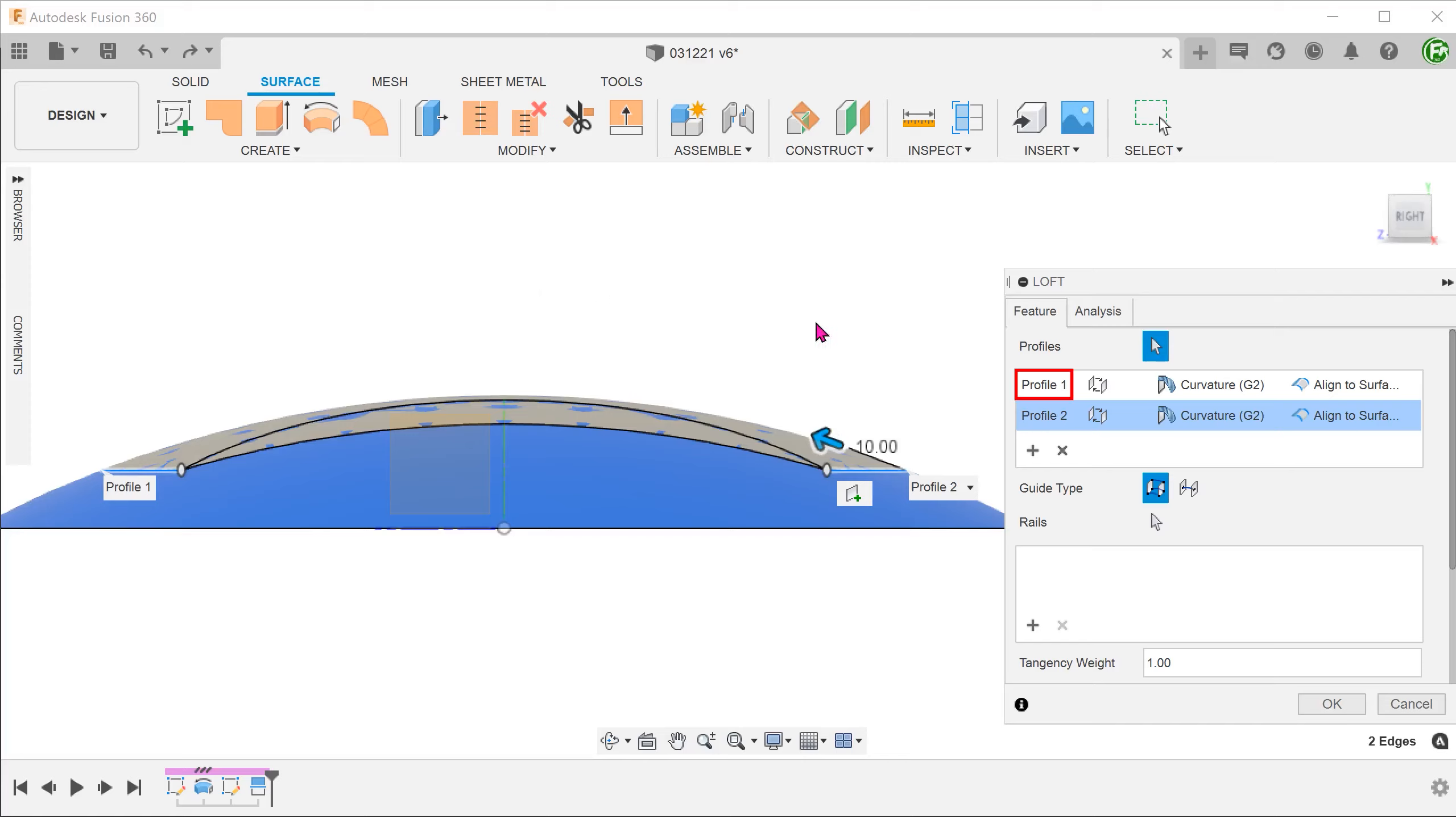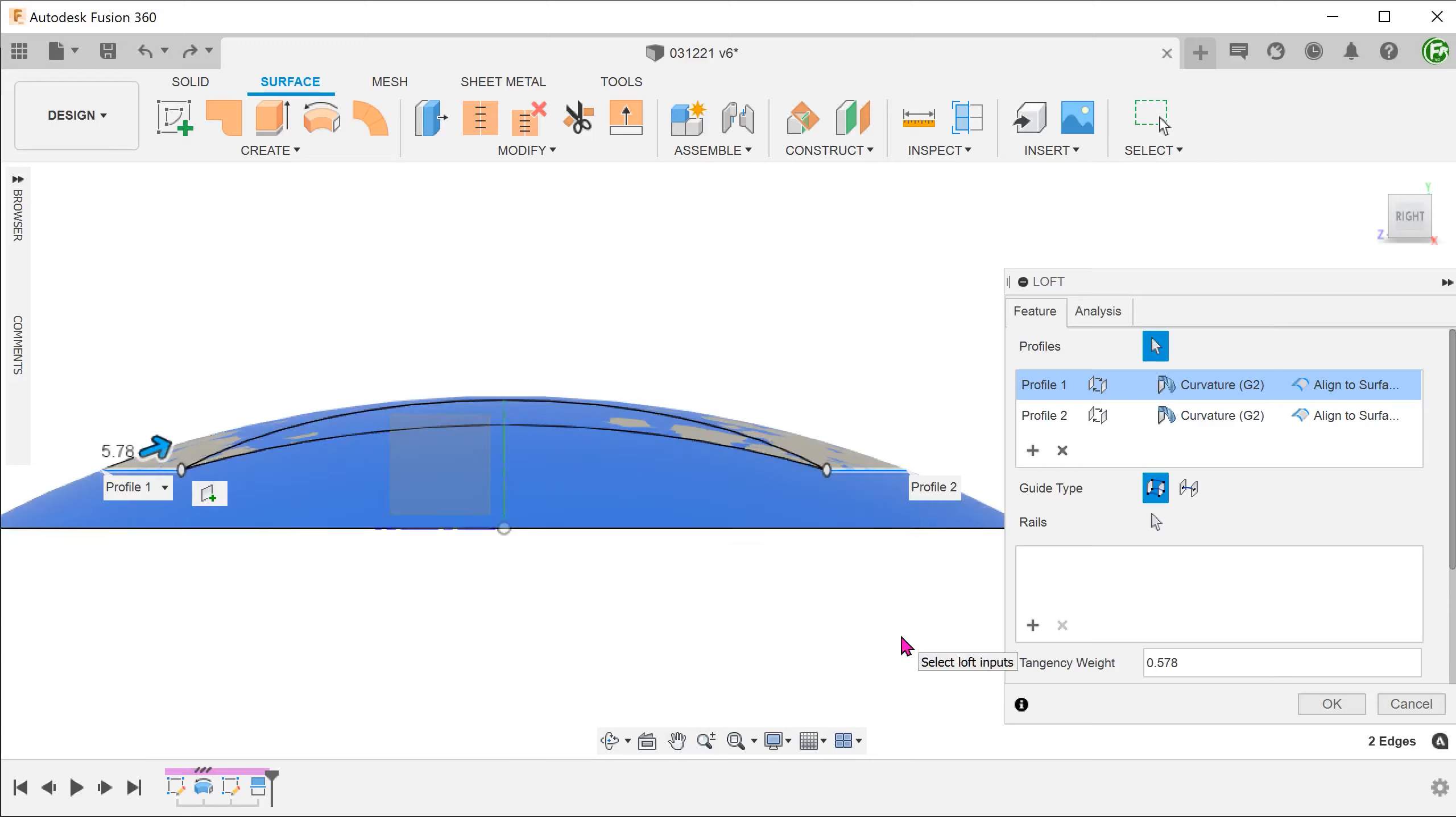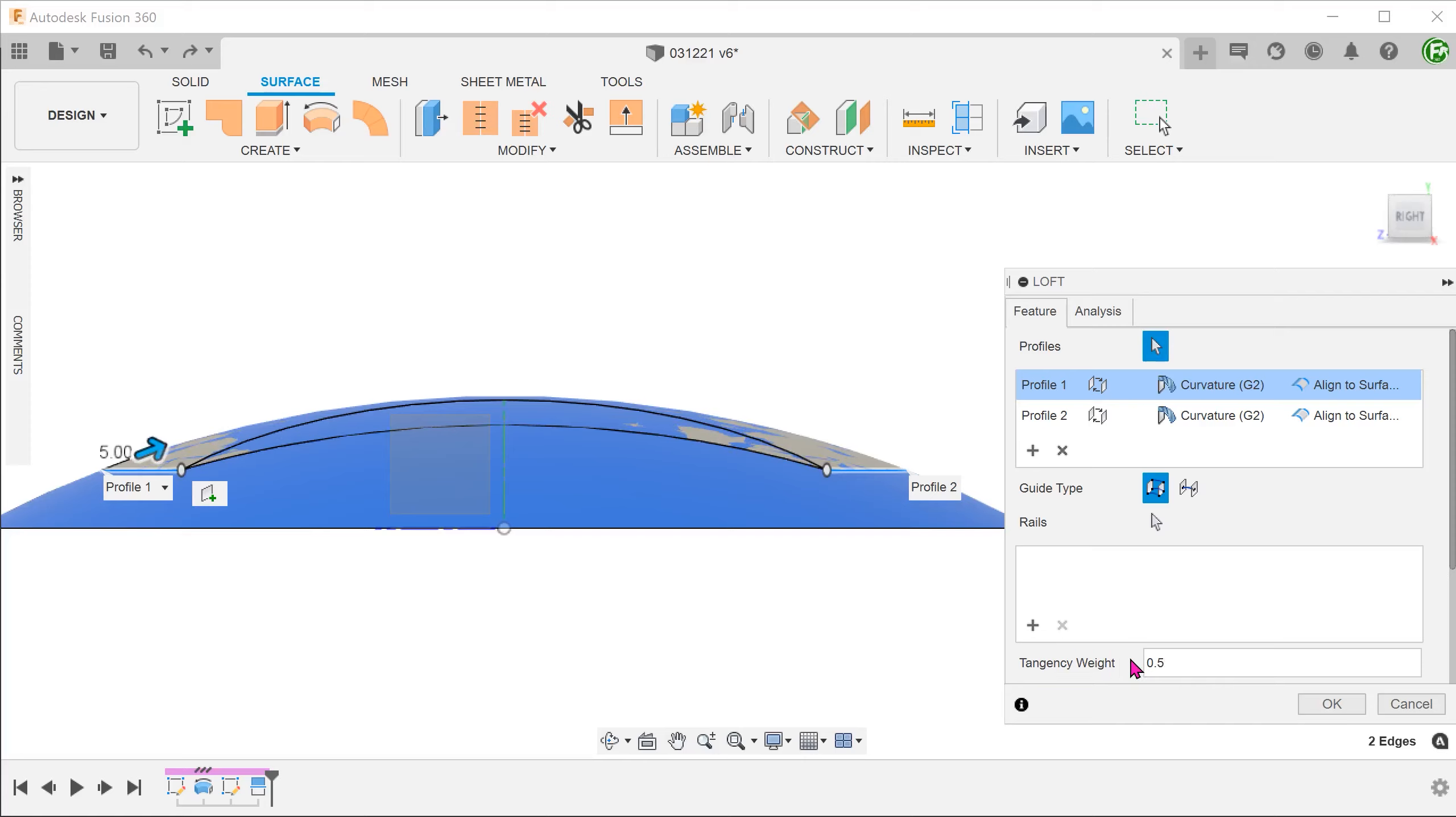Select profile one. We can either drag on the arrow or change the value in the dialog.